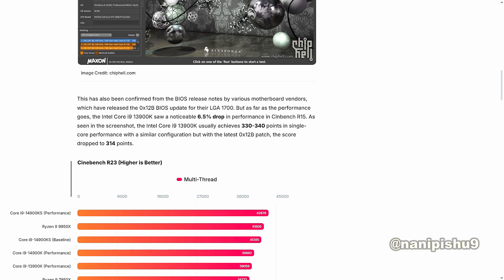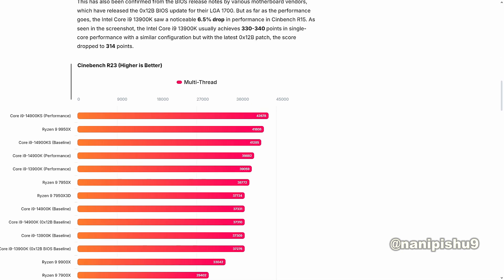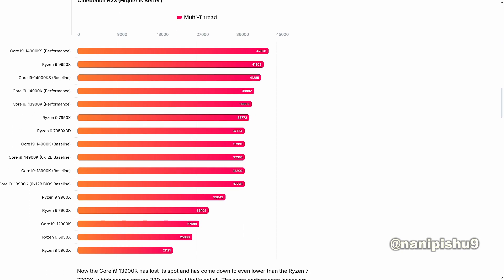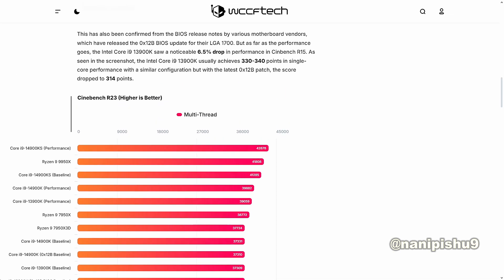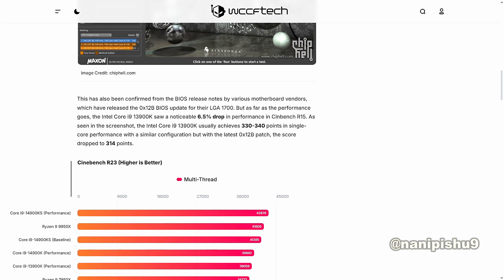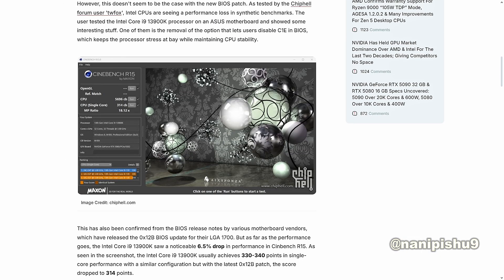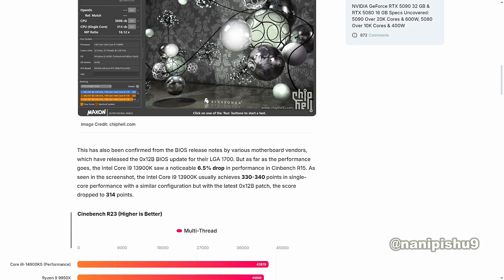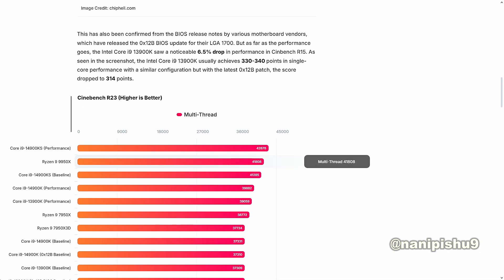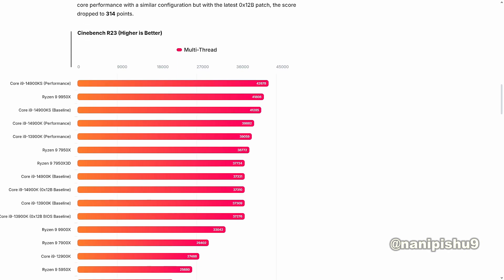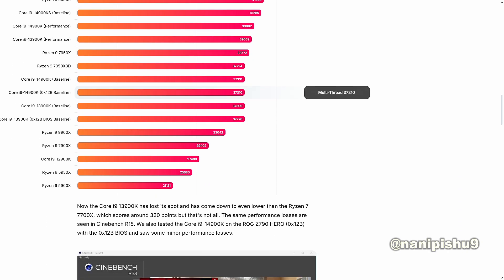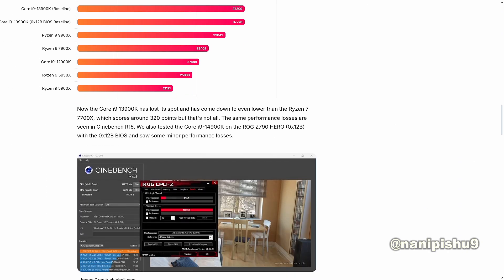And if you compare Intel's new scores against AMD, Core i9-13900K lost its position as we can see here in the chart, and is now lower than the 7700X which scores 320 points. And that's not all guys, the same performance losses are even seen in R15 with Core i9-14900K on ASUS Z790 Hero with the new BIOS 0x12b.